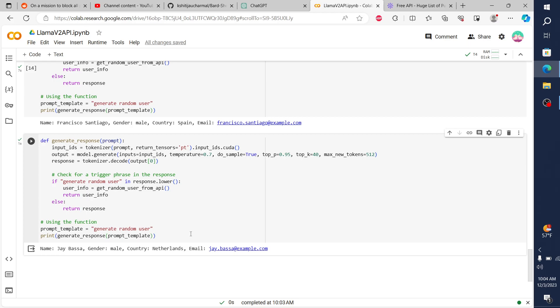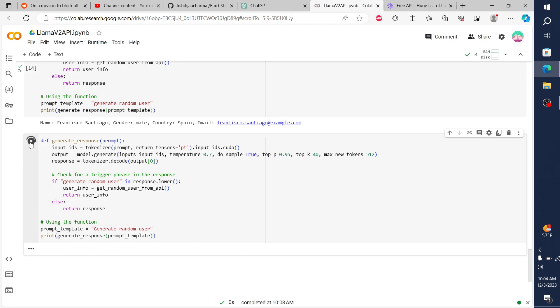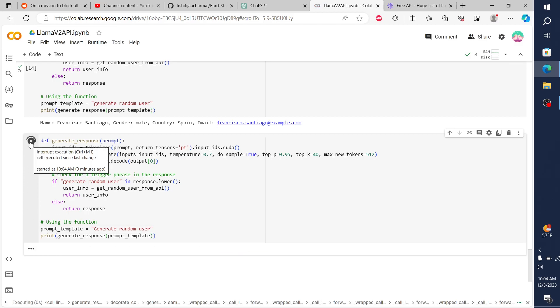And so we could utilize this for lots of different functions. And again, it's case sensitive. It has to be that 'generate random user' all lowercase. If I put a capital G, it's not going to work. It has to be 100% lowercase in order for it to ping the API.